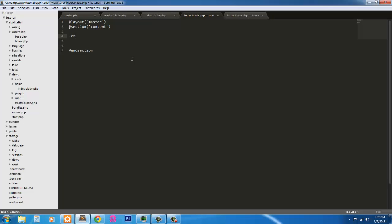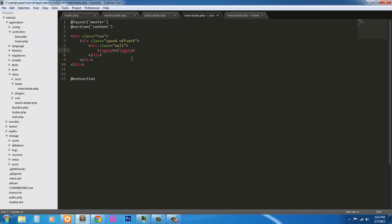This index page is going to be actually the login page, the sign-in page. So we'll get started coding. We'll target the master page and the content section. So section content, go ahead and end this section also. And we'll just start. I'm going to start off with a div of row, class row. And that's going to include a div with a class of span four. That div will also have a class of offset four. Inside that div we'll have a div with a class of well. And inside that we'll have a legend. Inside our legend, we're just going to say please sign in.